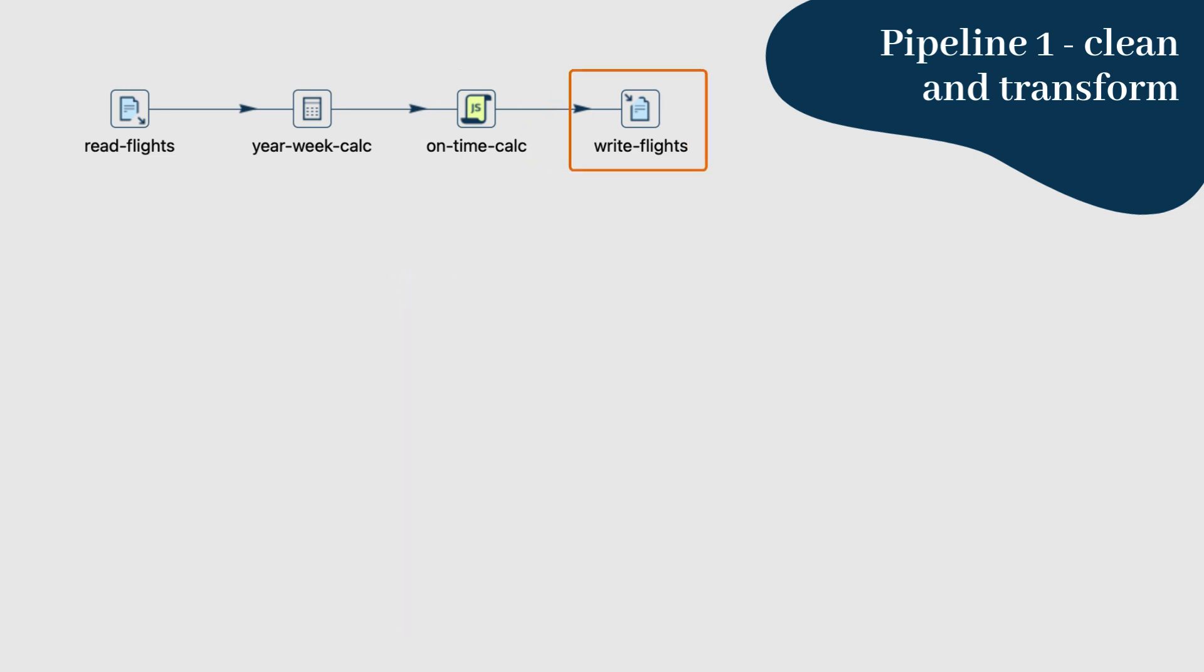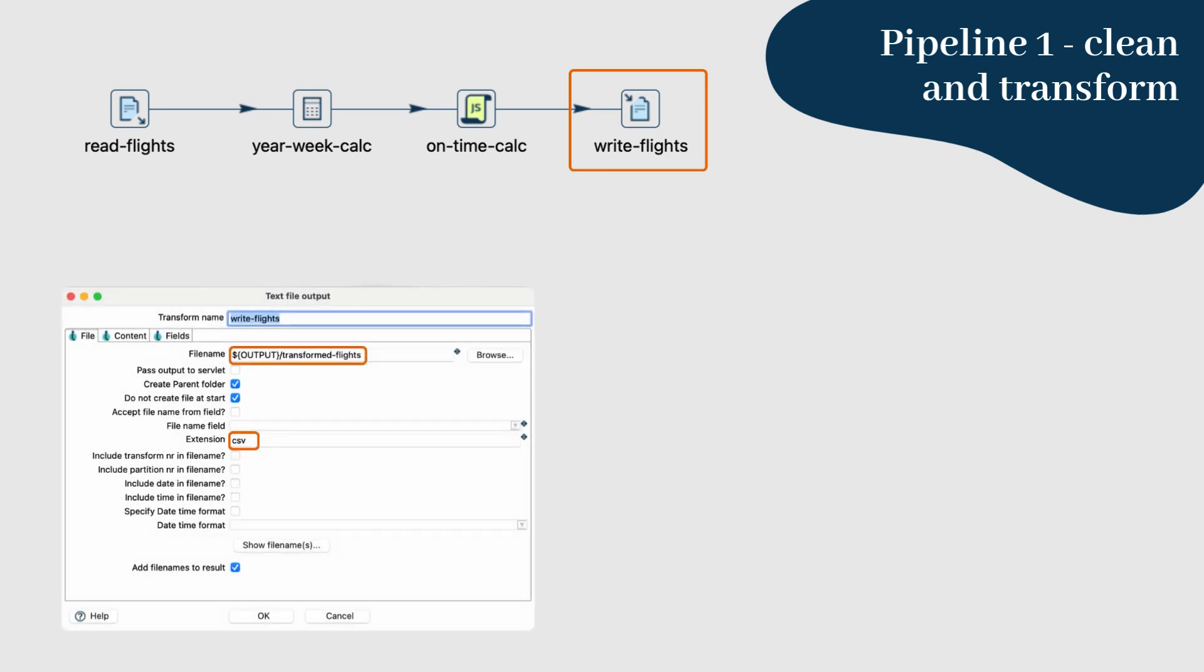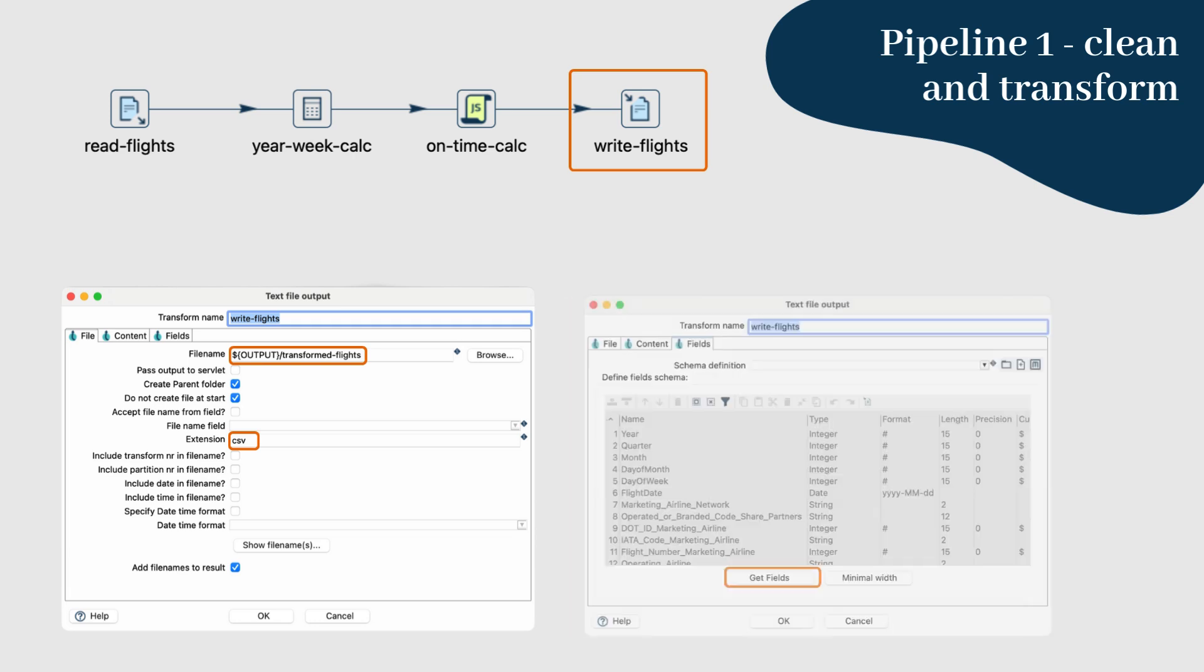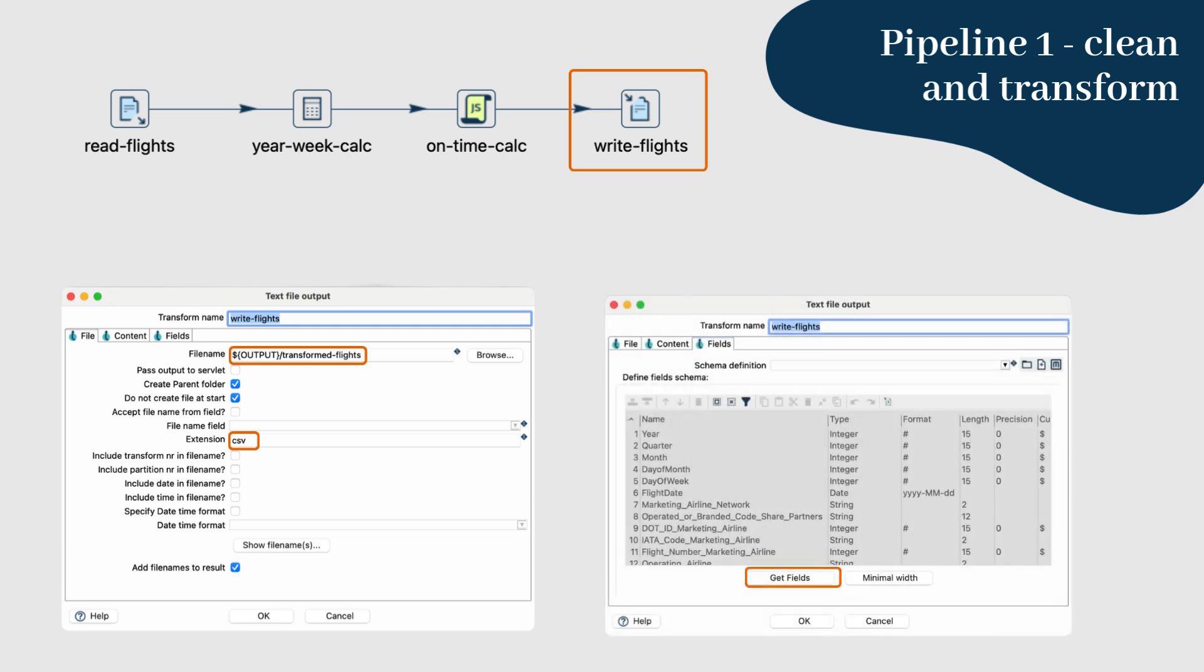Step 5: Finally, we need to save our transformed data. Use the text file output transform to write the data to a new CSV file. Name this file something like transformed flights, specify the output path and the extension CSV. Make sure you get the fields correctly according to the dataset schema.